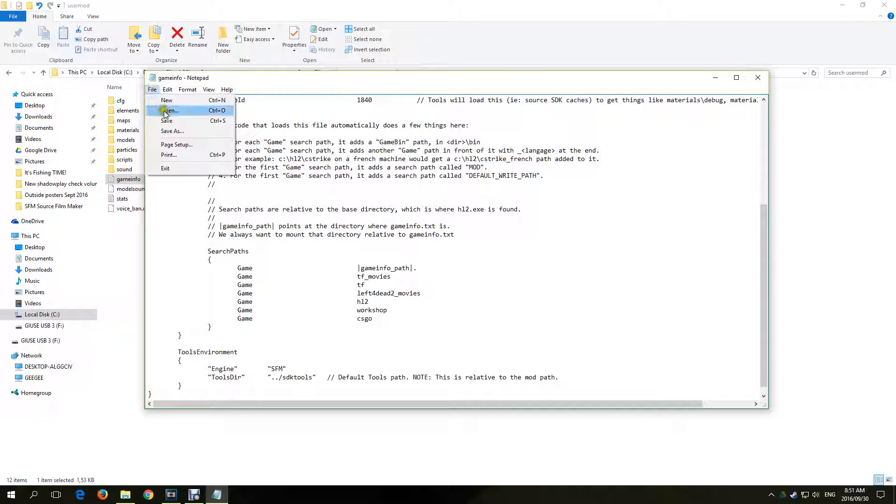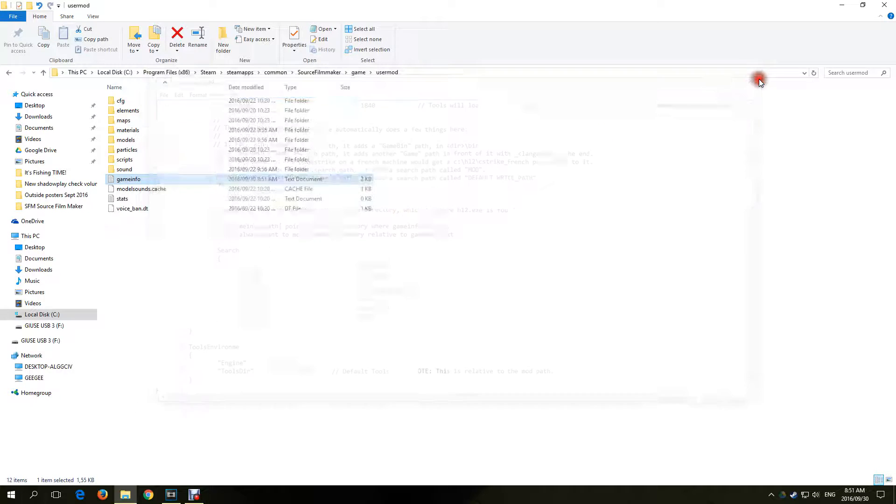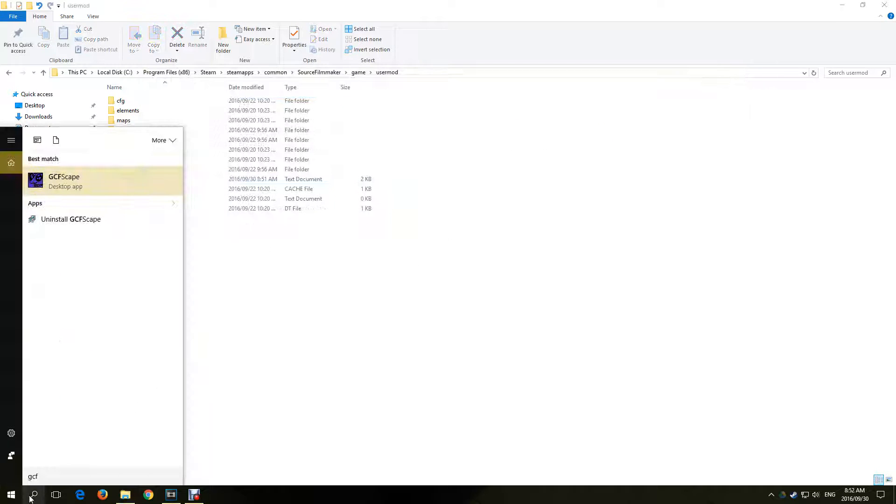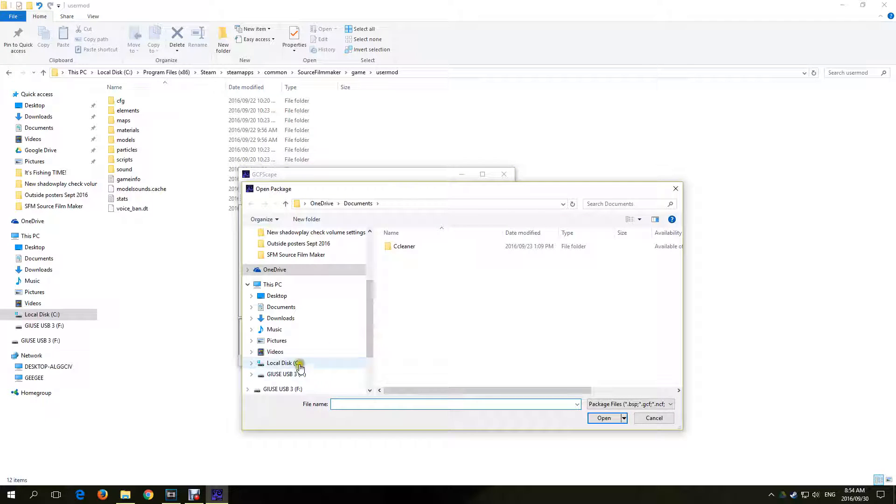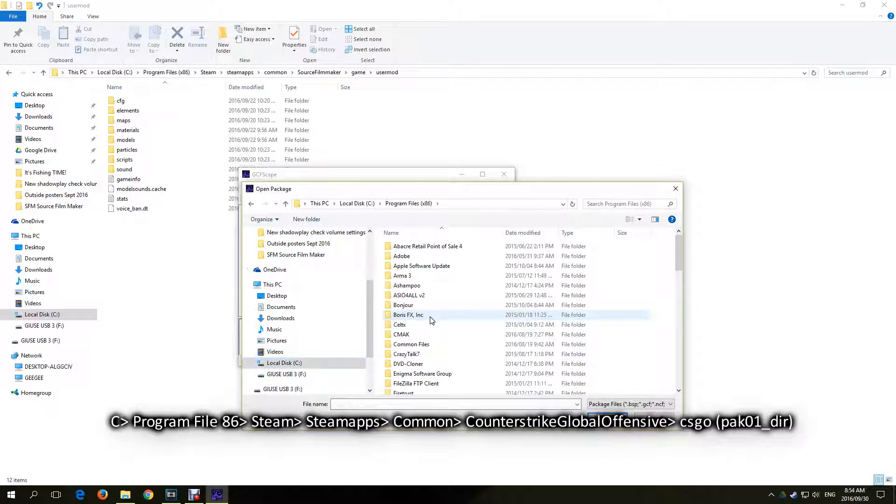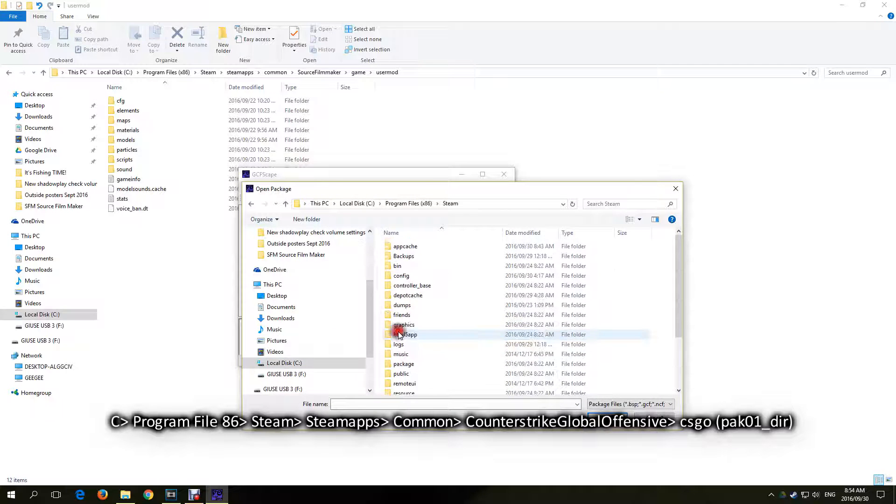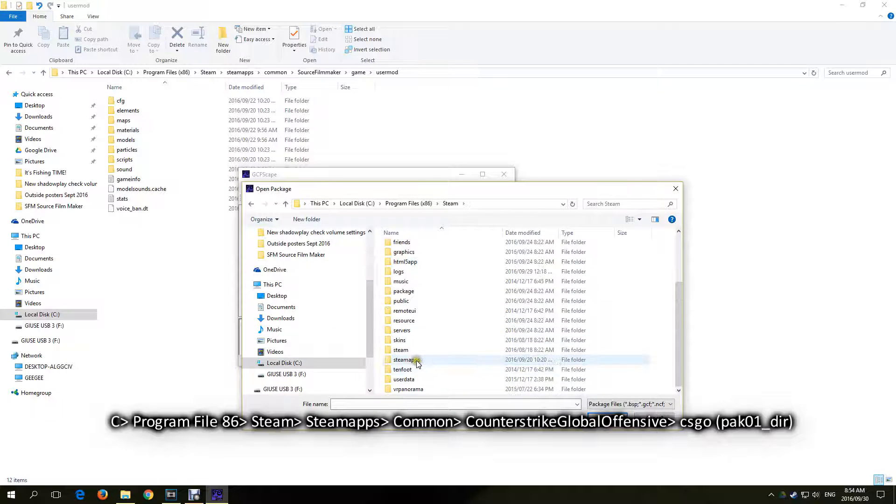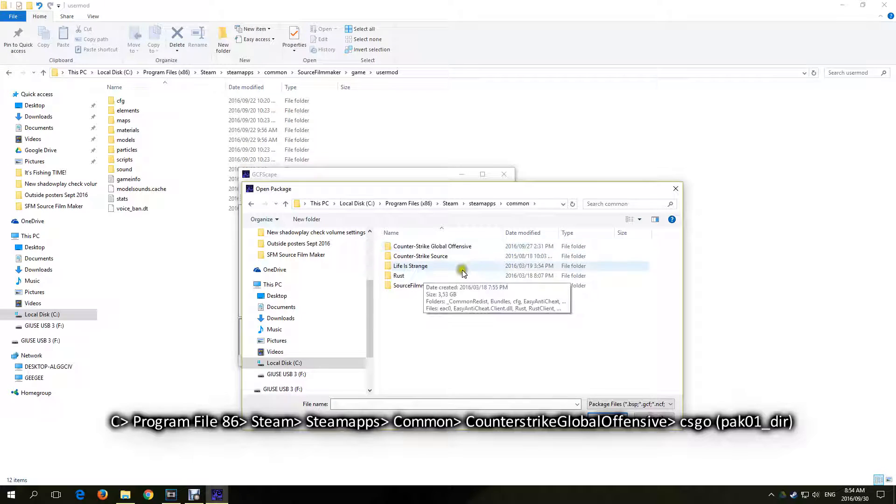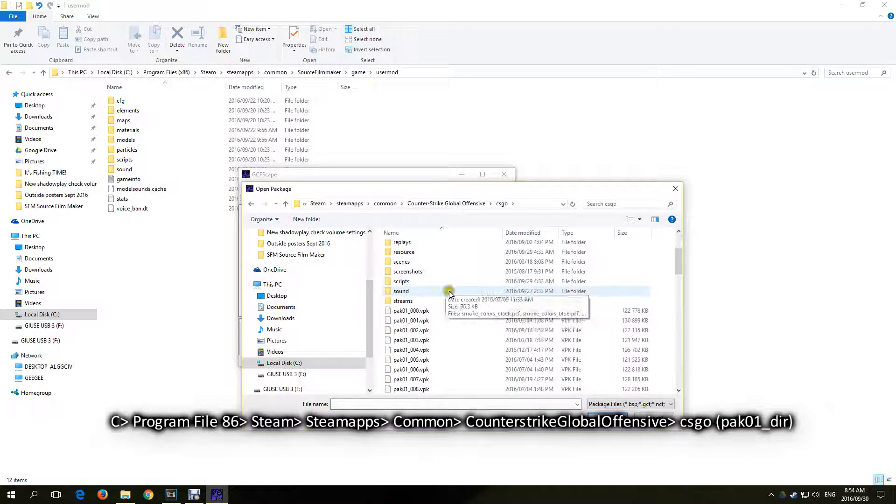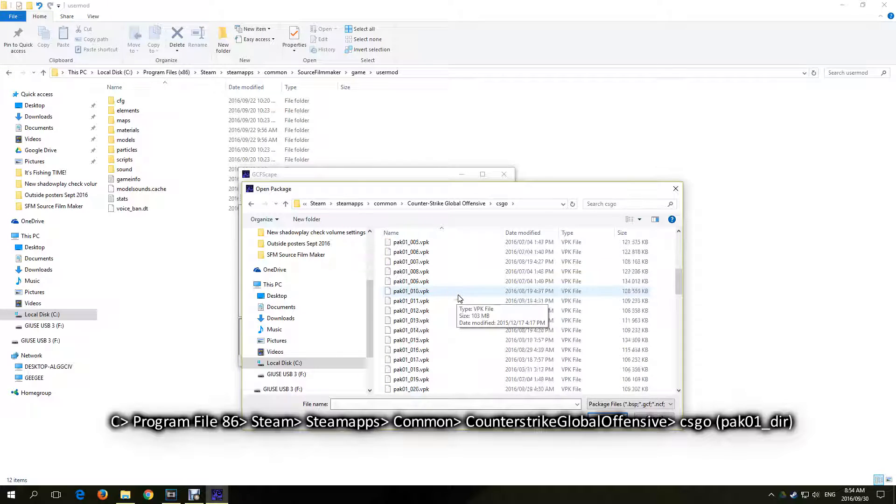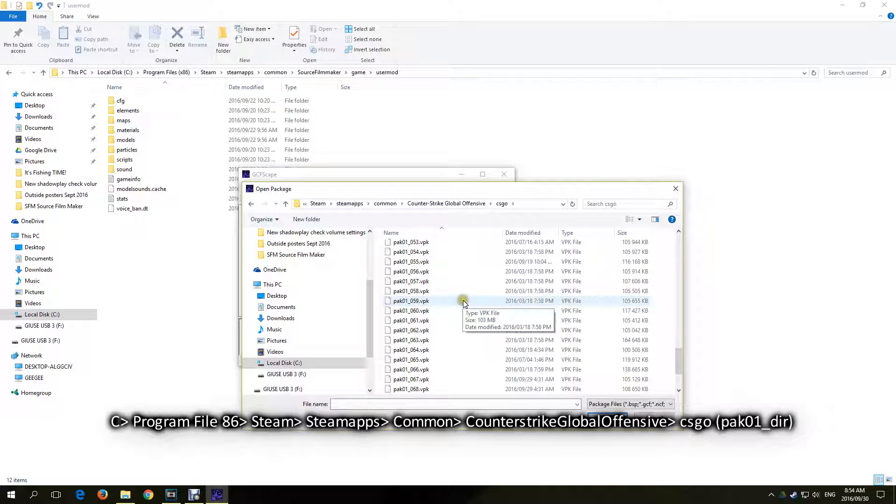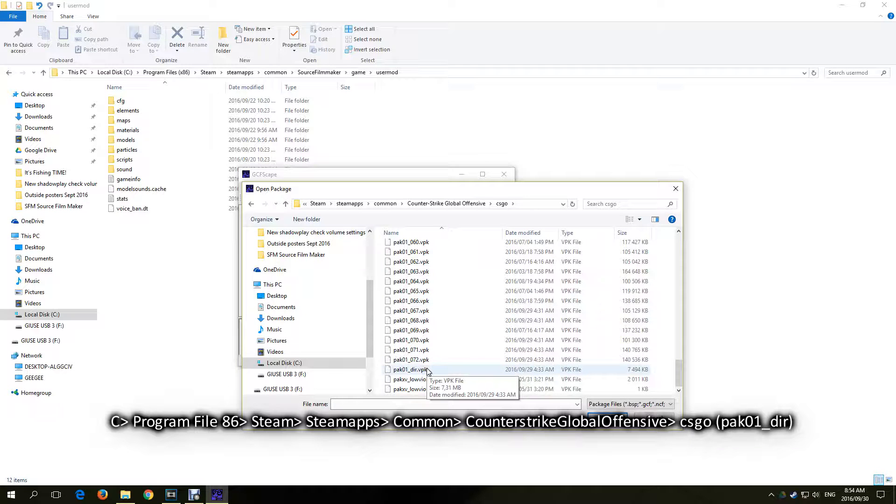Now we will extract some CSGO files into that CSGO folder that we created. Open the program GCFScape. Then go to File, Open, and navigate to C Program Files x86, Steam, SteamApps, Common, Counter-Strike Global Offensive, CSGO. And in the CSGO folder, select a file named PAC01_DIR.